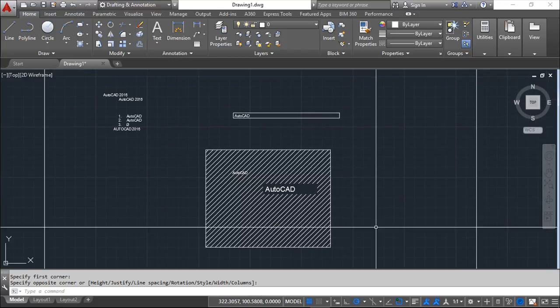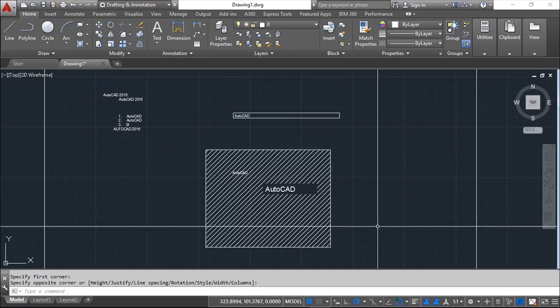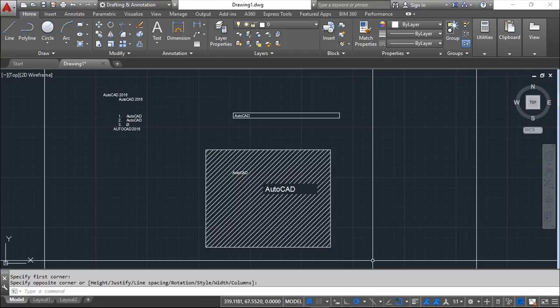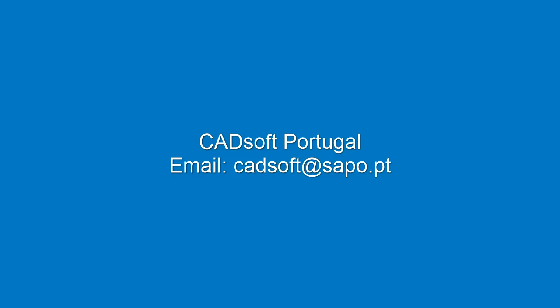So basically, to work with the multi-line text, you have these options. There are some details that you might need to explore. But I think you have a global look on the main possibilities you have with this command.